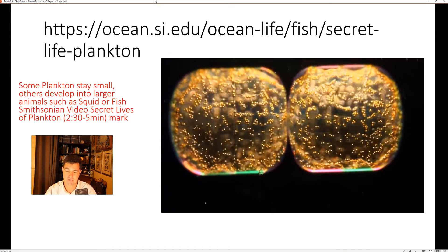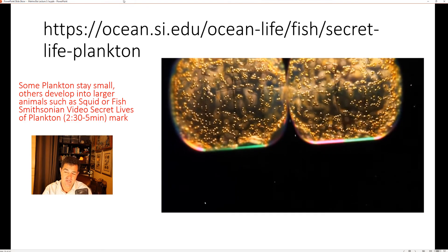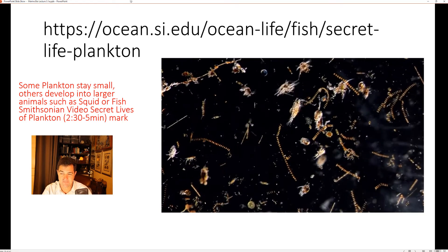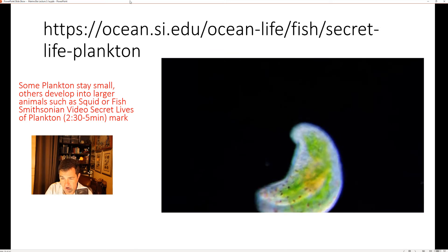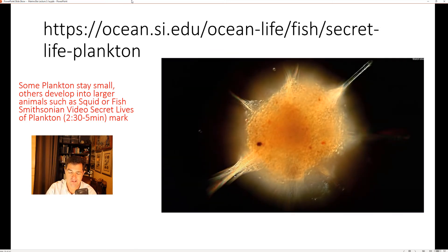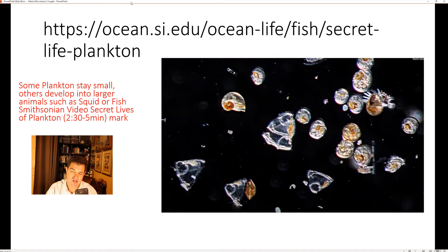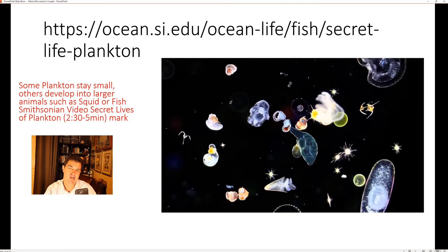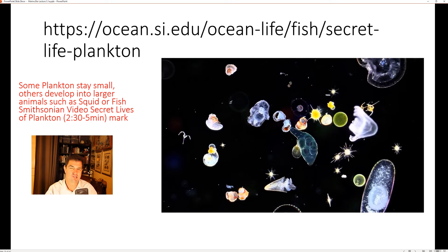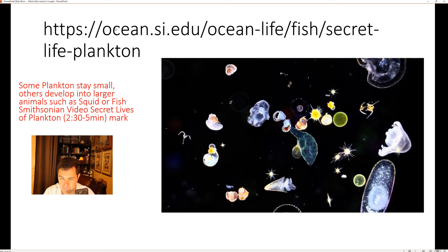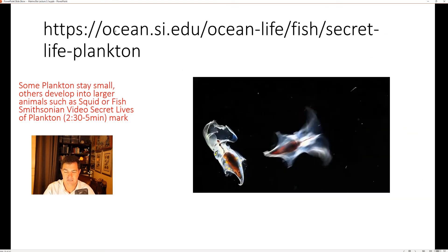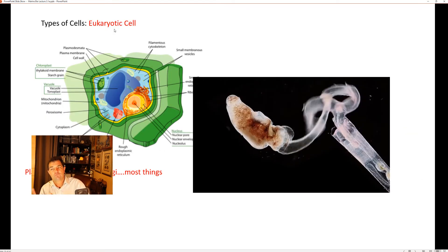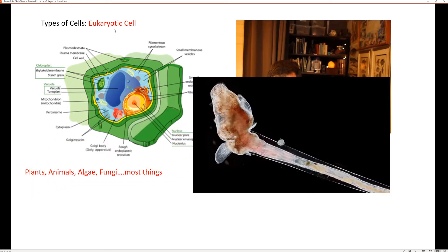There's a really neat video called 'The Secret Life of Plankton' you can watch if you want. Around the 2:30 to 5-minute mark it shows some of the neater-looking aspects of plankton. Now, back to talking about different types of cells.